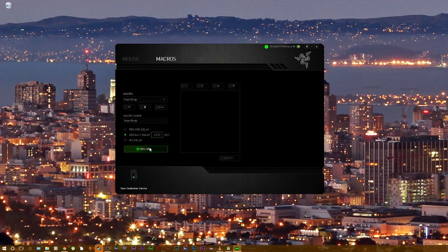Next you want to hit record and then spam the button that you want to have your jump key bind to.